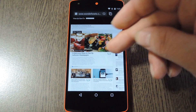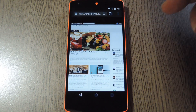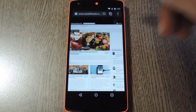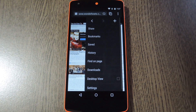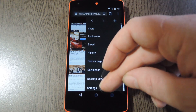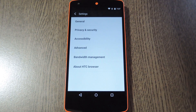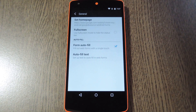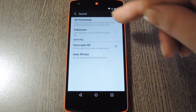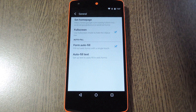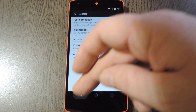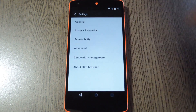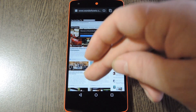Then if you want to reclaim even more screen real estate, there's an option to hide the status bar as well. Just hit the three-dot menu button and head to Settings, then General. In here, tick the box next to Full Screen. And now when you back out, the status bar will be hidden too.